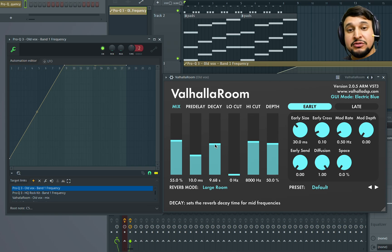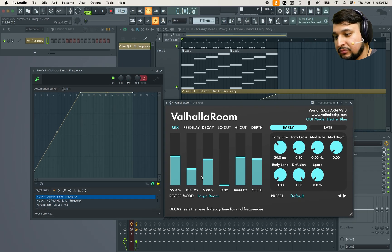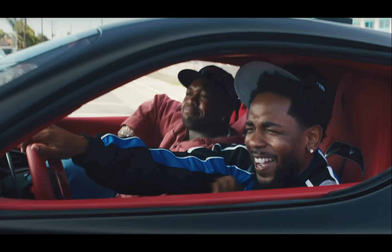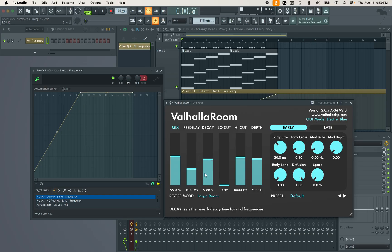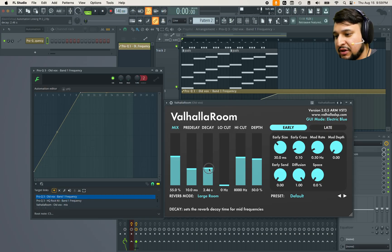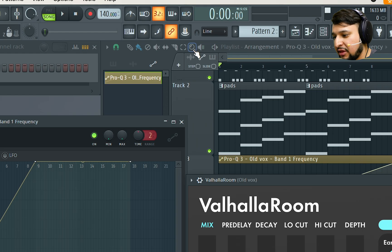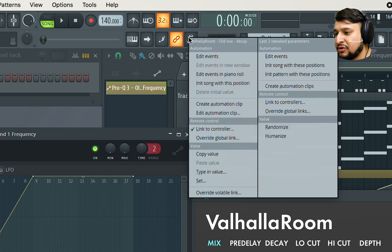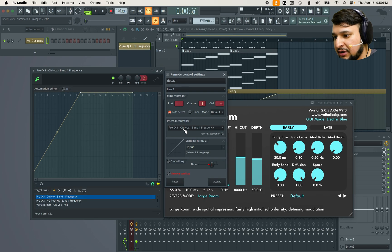However, the decay I want it to be a little bit different. So instead of it going from 0 to 100, I want it to go to a certain percentage. So I'm going to move the decay parameter and then go to the multi-linked to controllers, right click on it and select link to controller.